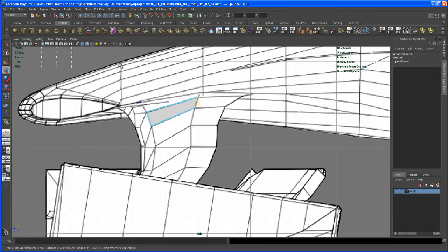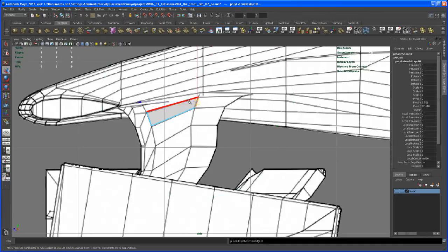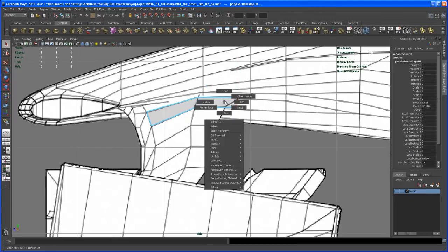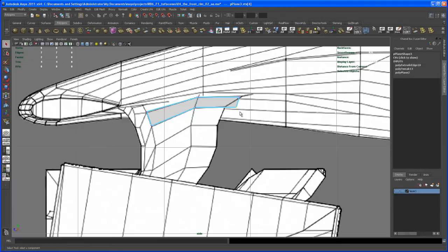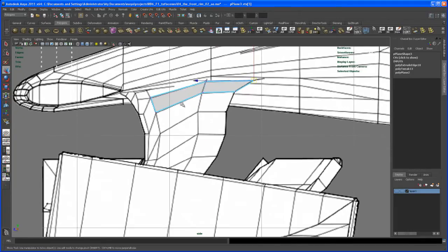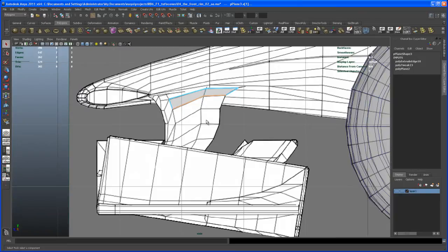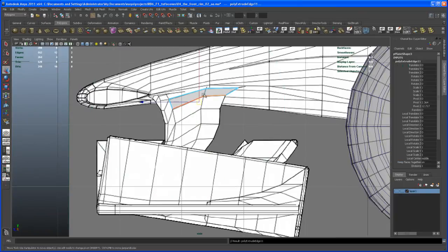Selecting this edge here, hit Extrude, then hit W to extrude and move it in Z. Moving some verts — bring this one here, bring that one here. Now go to edge mode, select those two edges, hit Extrude again, hit W, and move the extrusion down here.